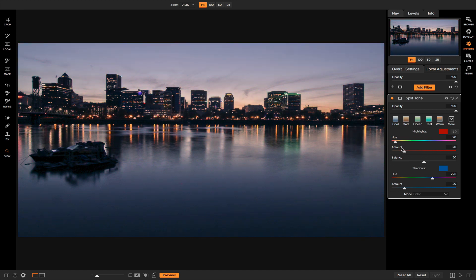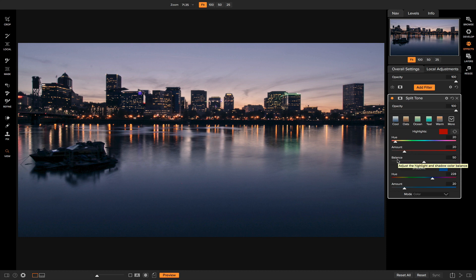I usually leave the amount around 20 to 40 because it seems more realistic and natural, but it's all up to you — go back and start playing with it. There's also another slider down here which is the Balance slider.